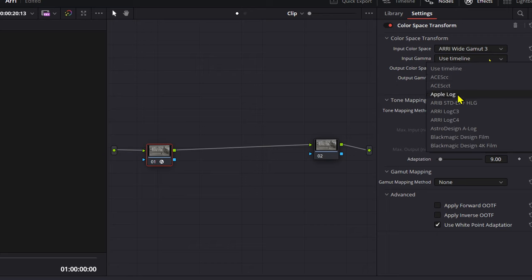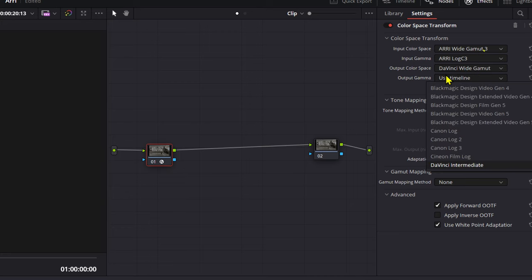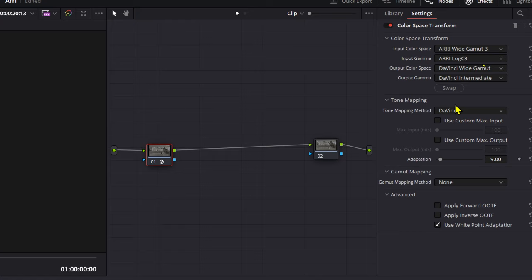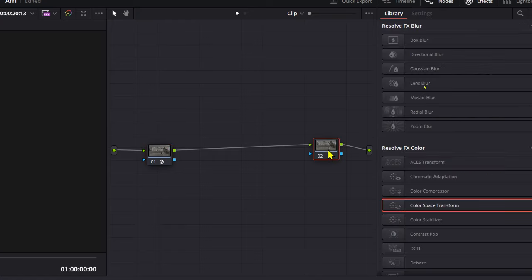Output color space, we want to be working in DaVinci wide gamut and output gamma, DaVinci intermediate. Tone mapping method, we want to change this to none. Now this will be really important later on.